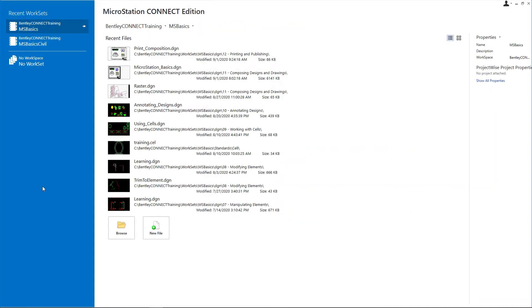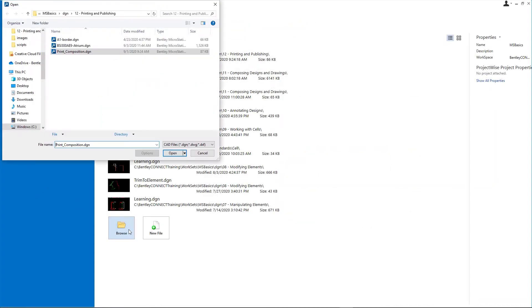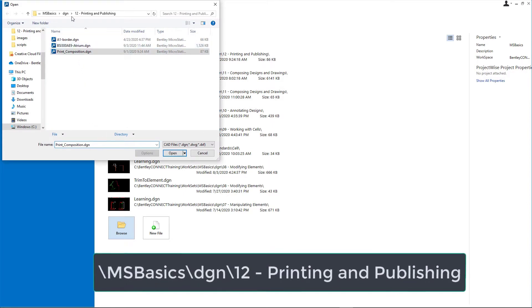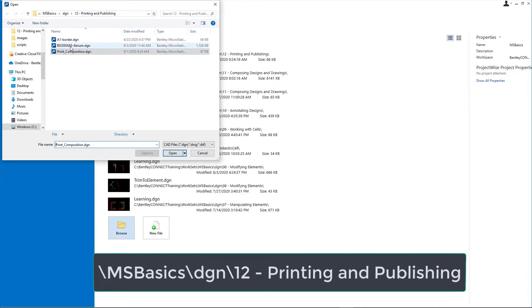Open bsi300ae9-atrium.dgn from the backslash msbasics backslash dgn backslash 12 printing and publishing dataset folder.